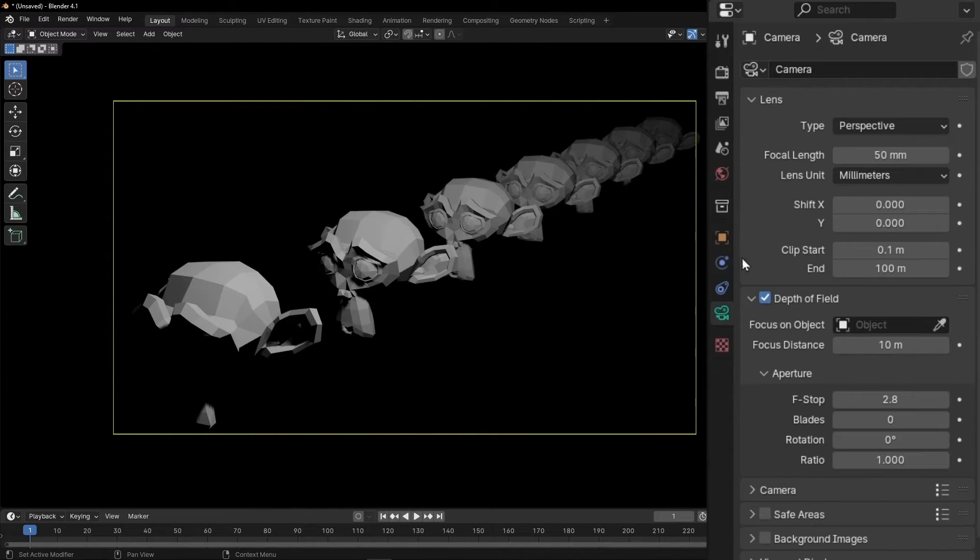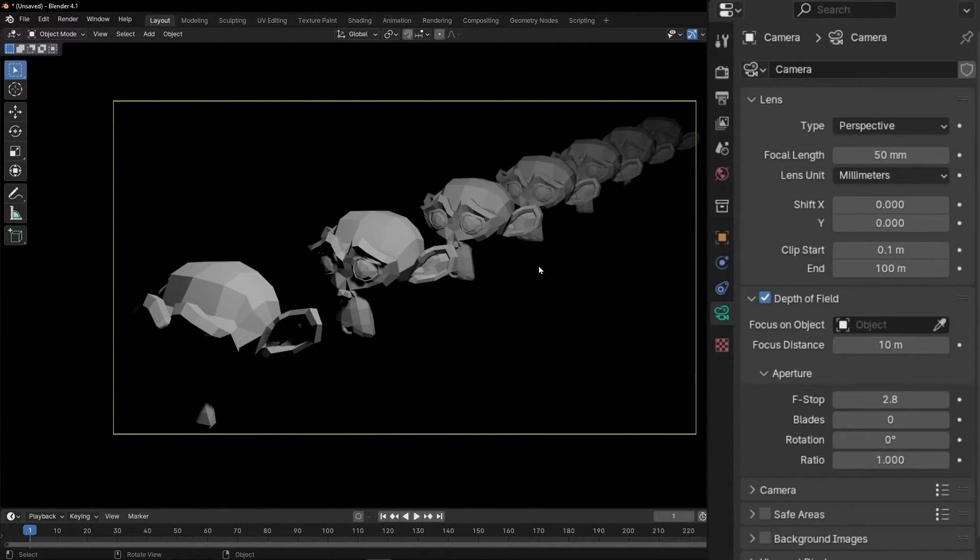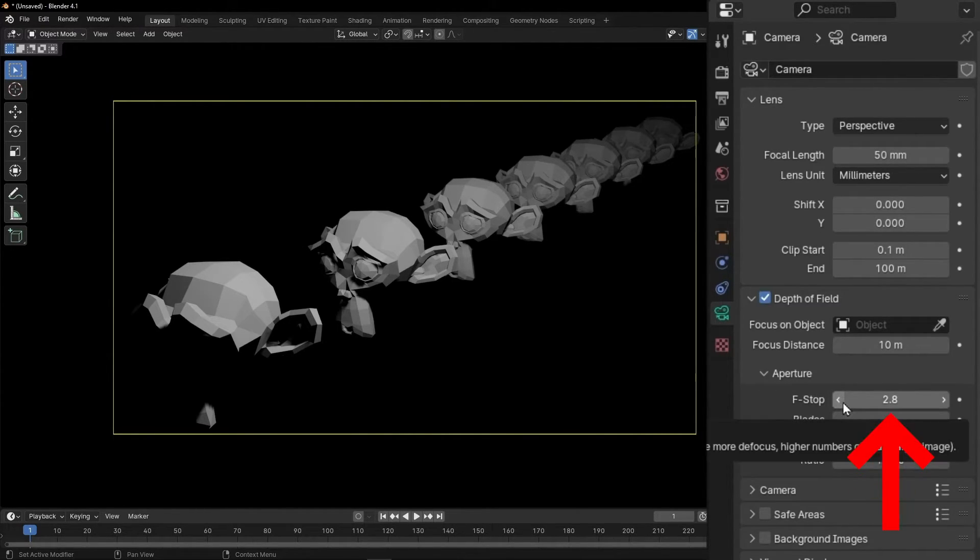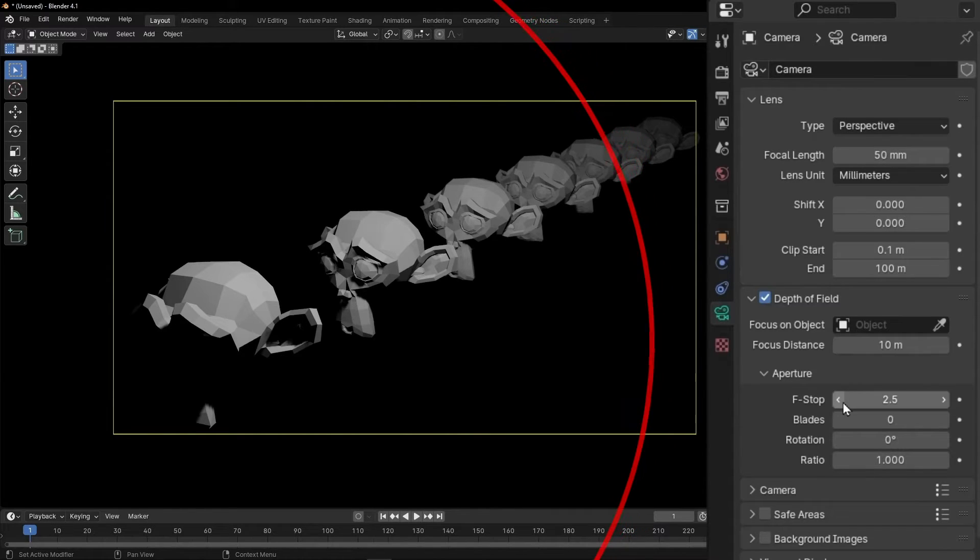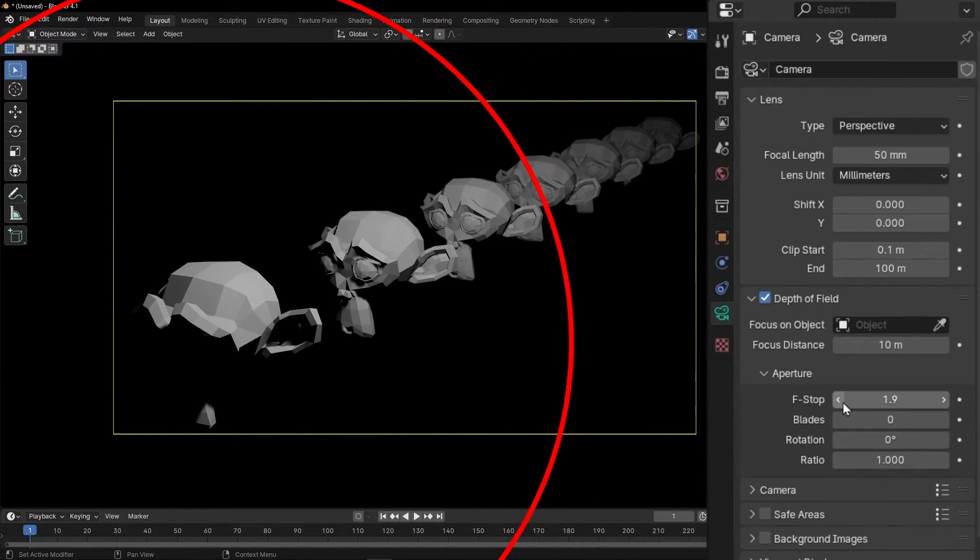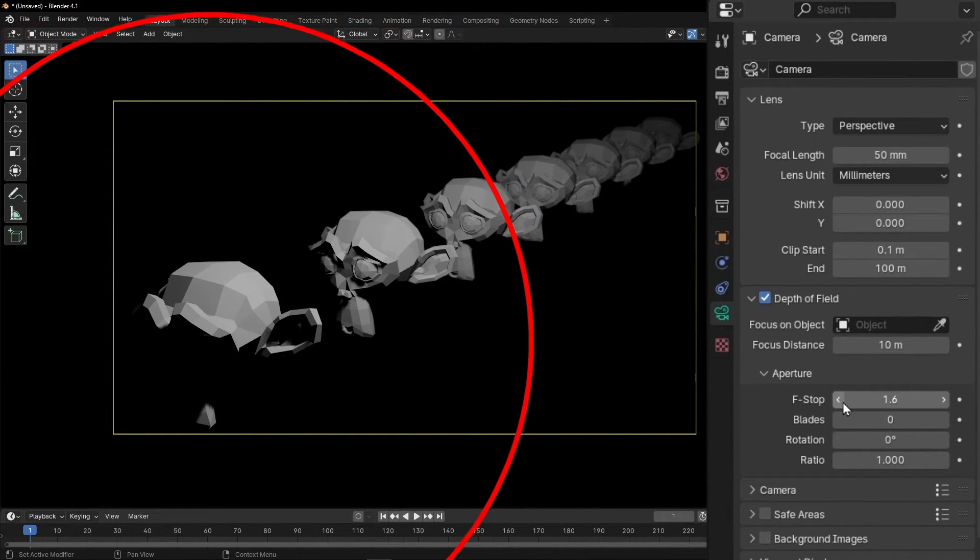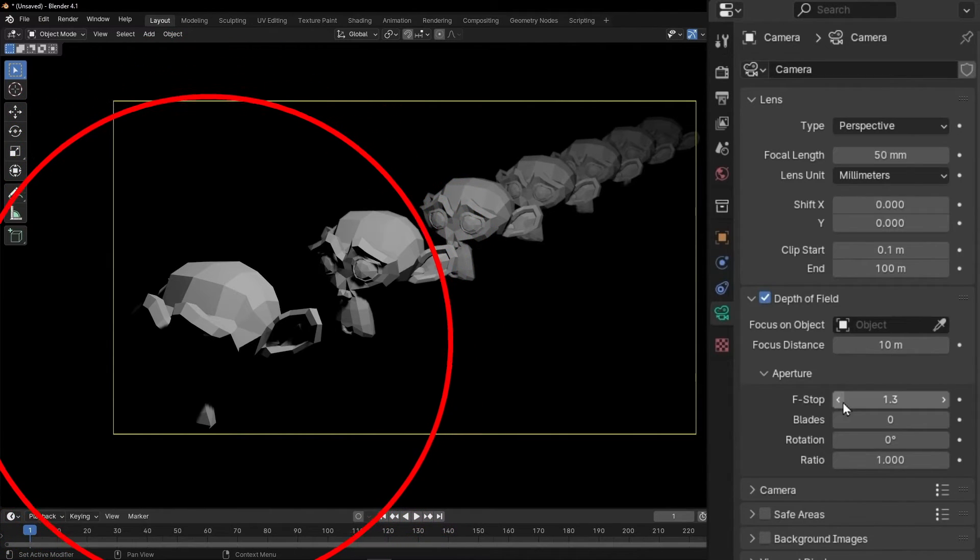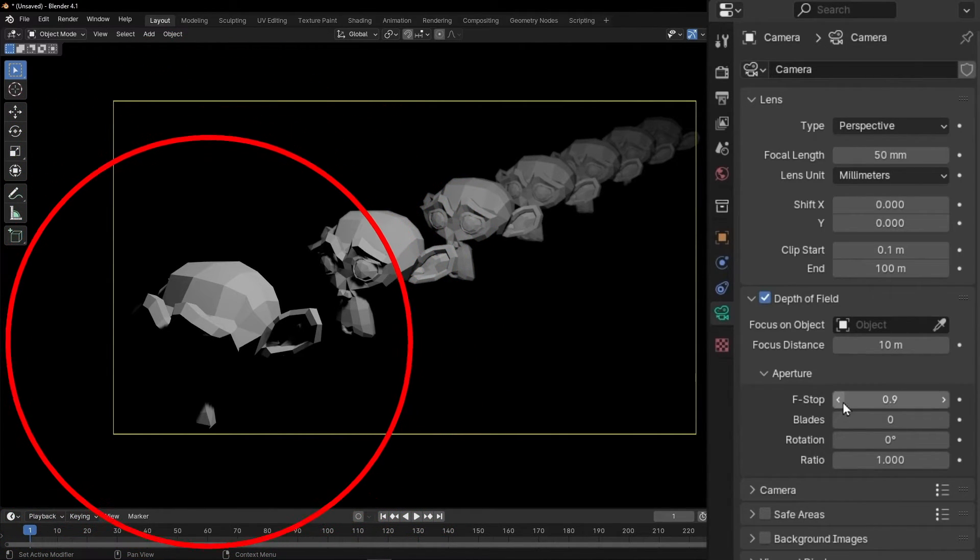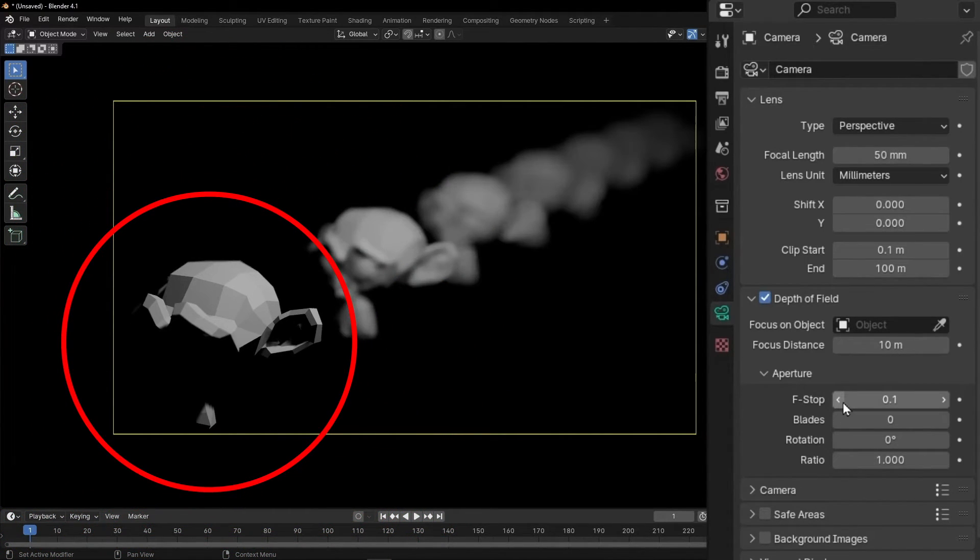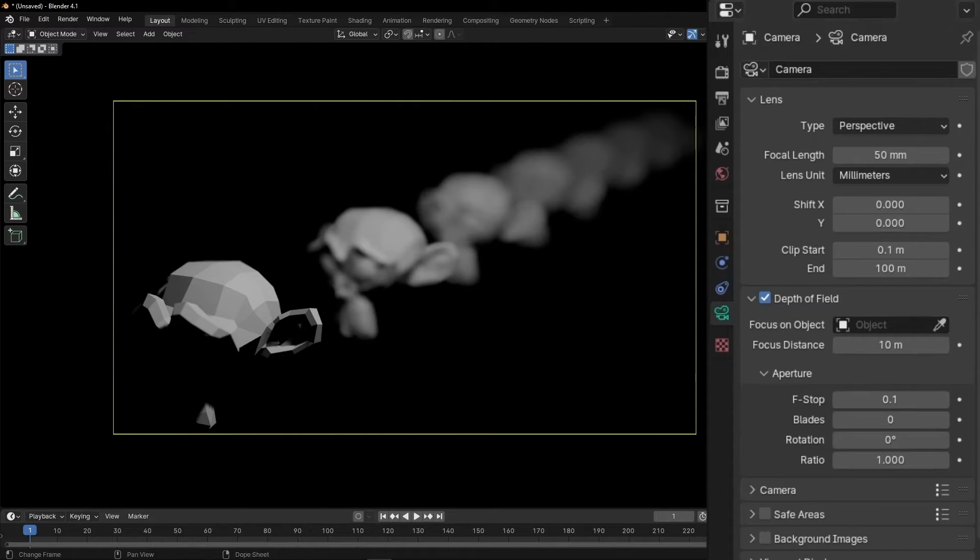And also what you can do is to play with this. For example, if I want to put the focus here and I want all the other copies blurred, then I need to decrease the f-stop. So if you decrease this, what you are making is the place that is being focused smaller. So let's select the minimum value, 0.1.